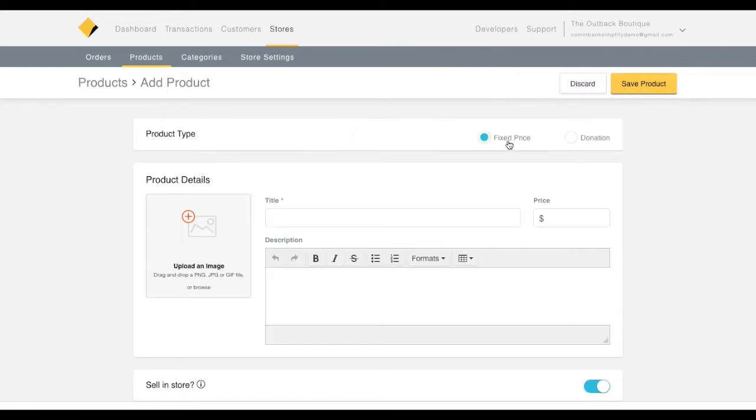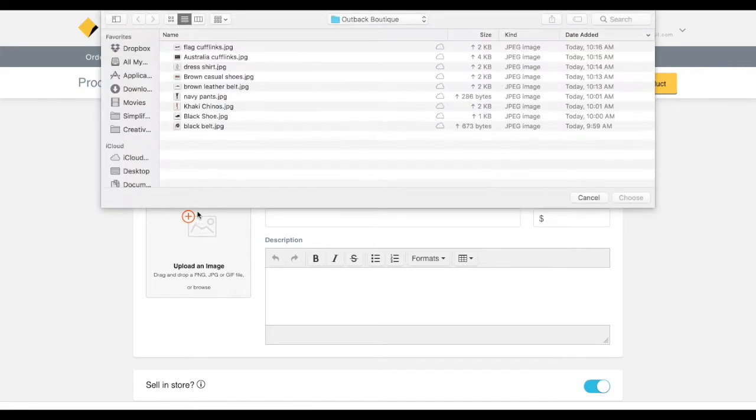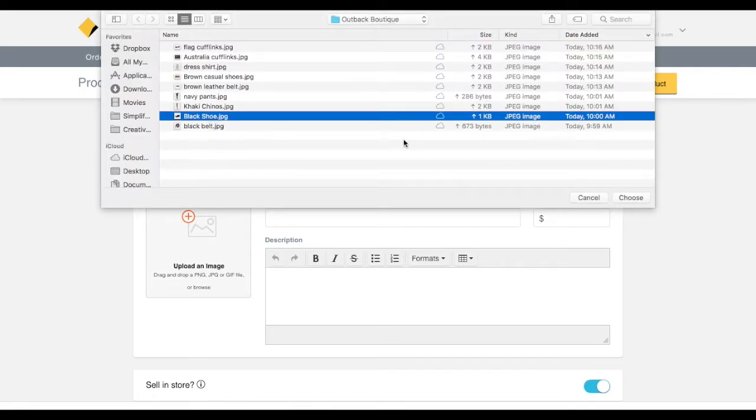you can select the product type, whether it's a fixed price or a donation. To upload and edit a product image, click on the Upload an image button and select the image from your computer.